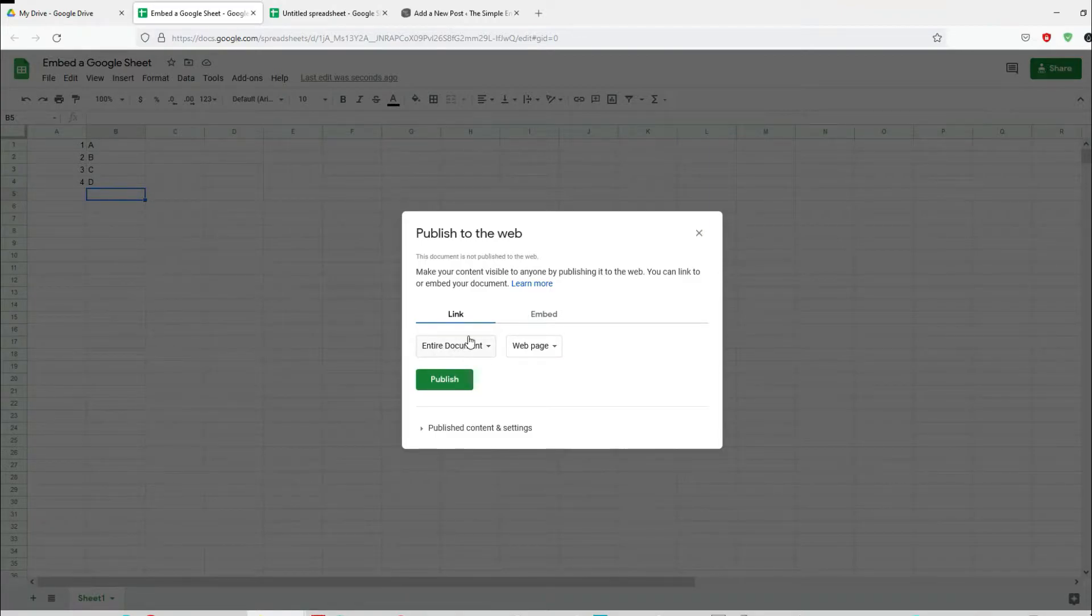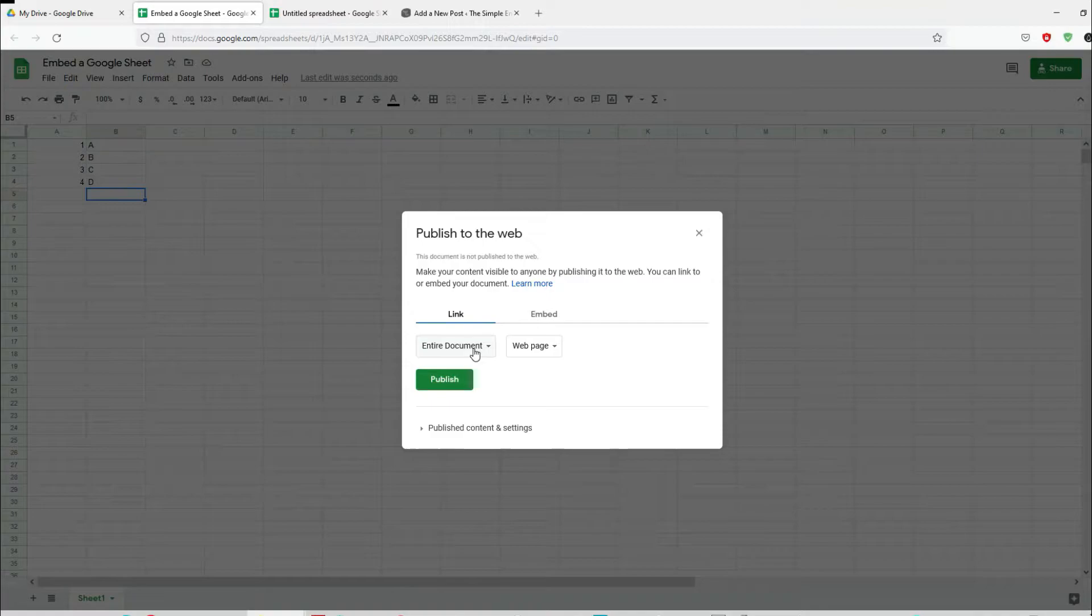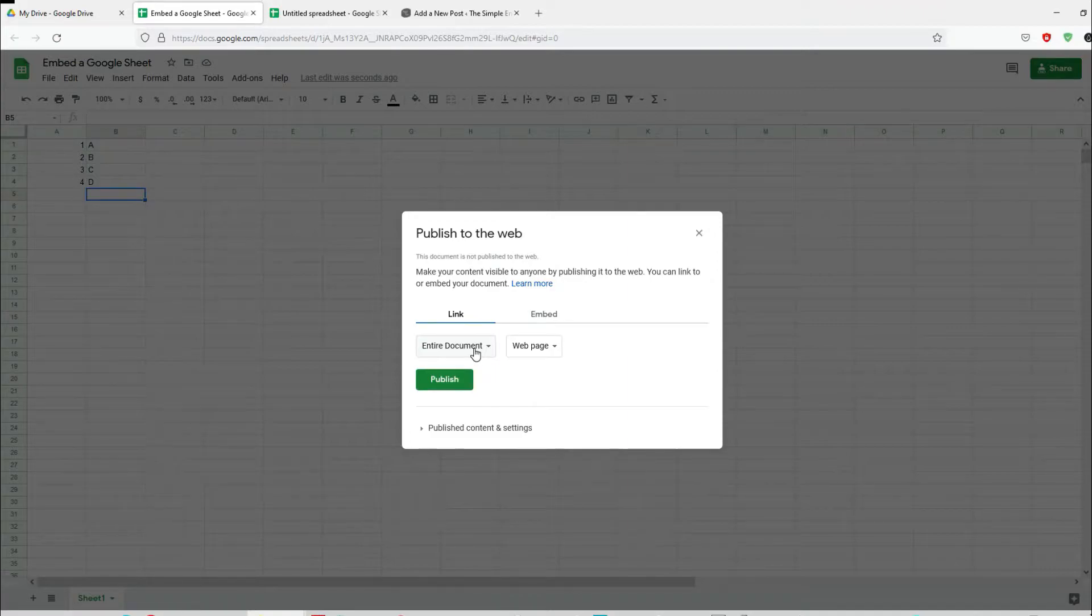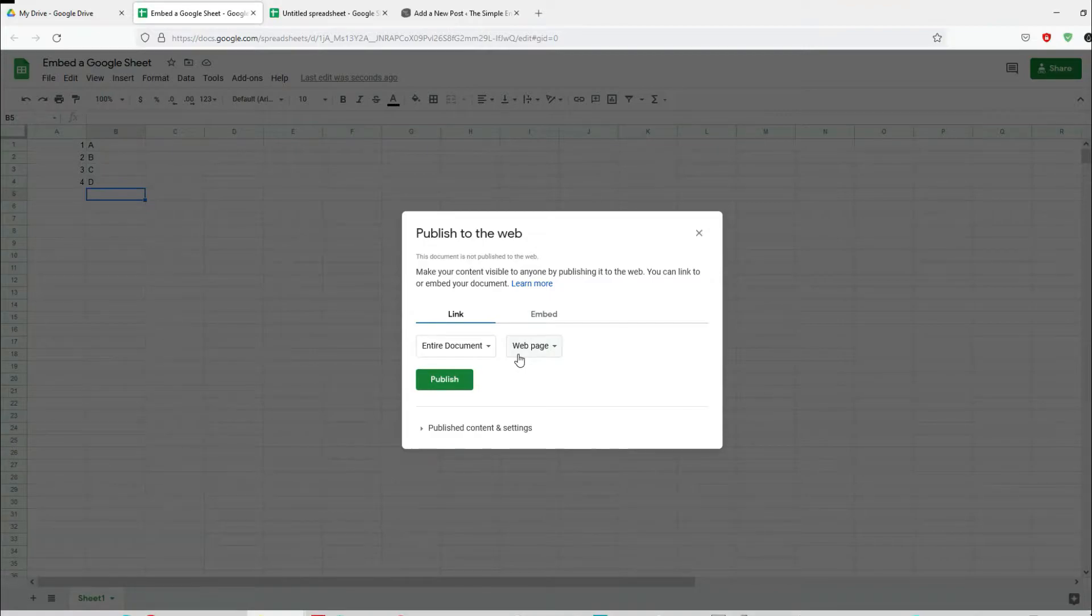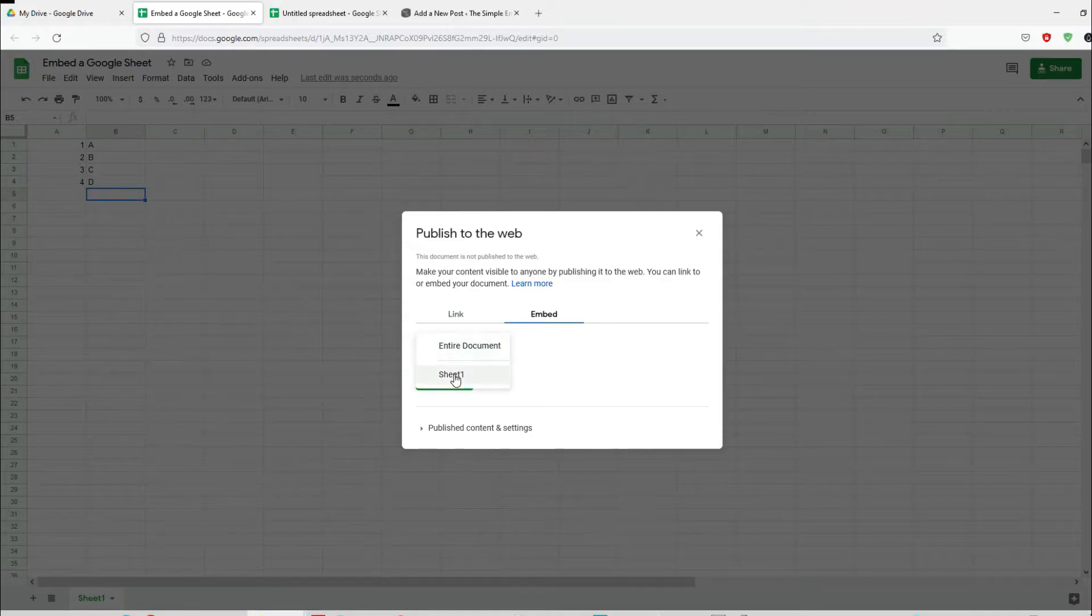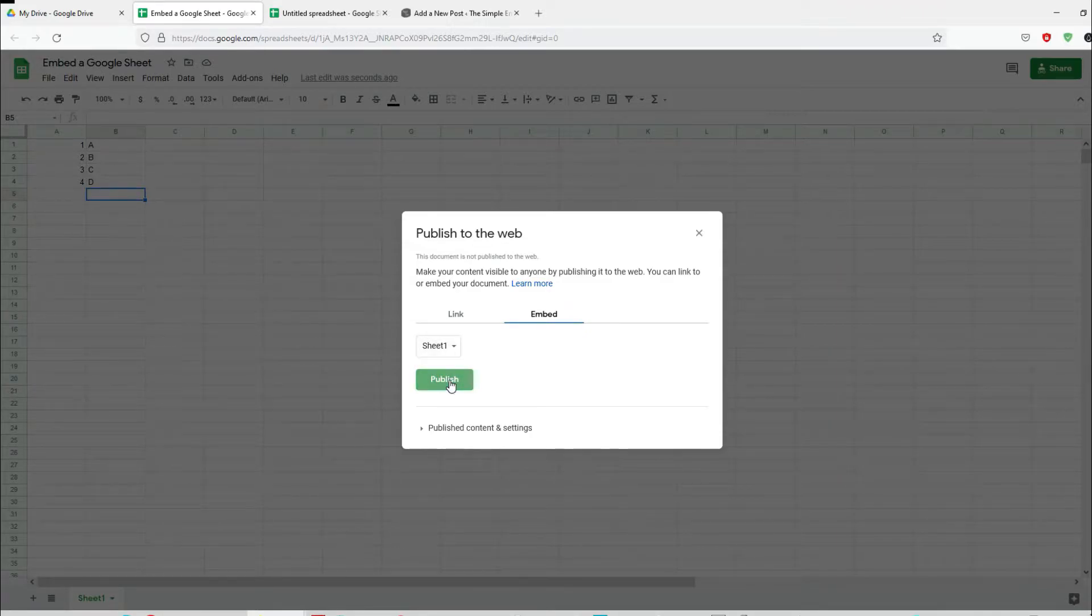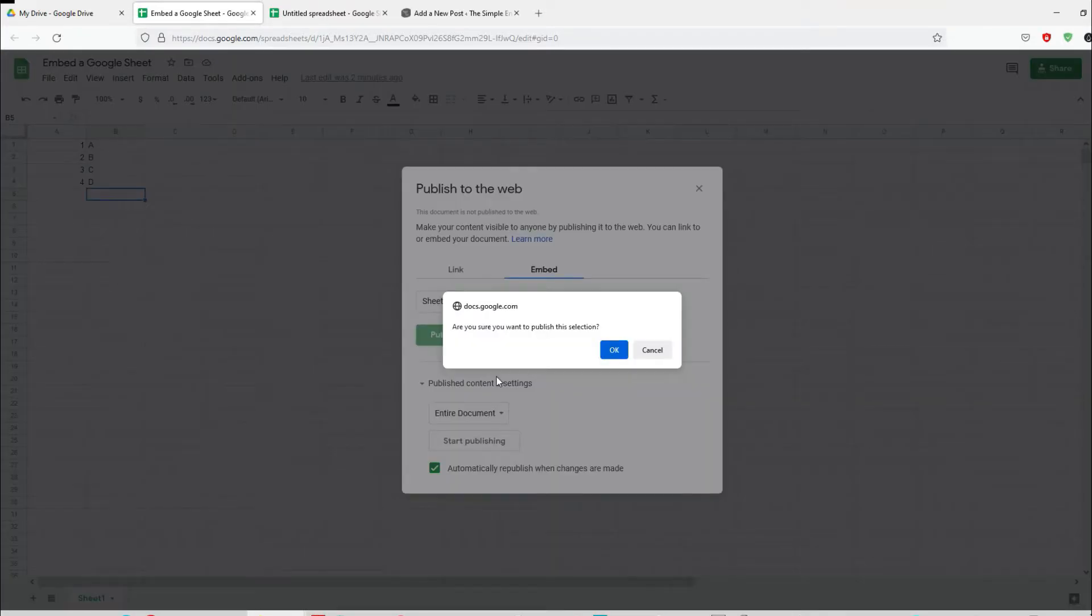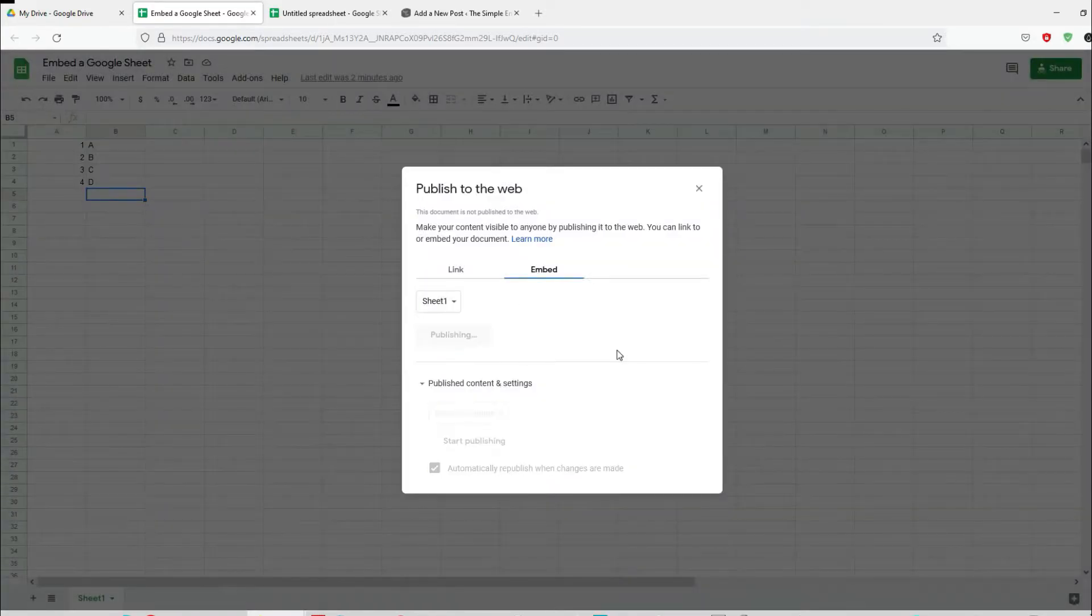You have the option to choose to share and embed the whole Google sheet, or if you've got multiple sheets you can select specific sheets. If you click on embed, in this particular case let's just share one sheet, then you can click on publish.